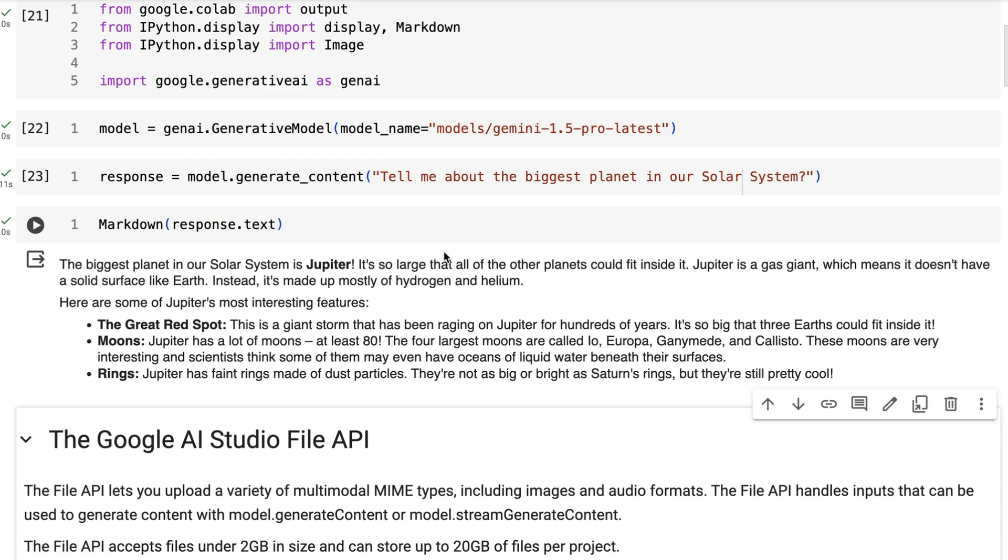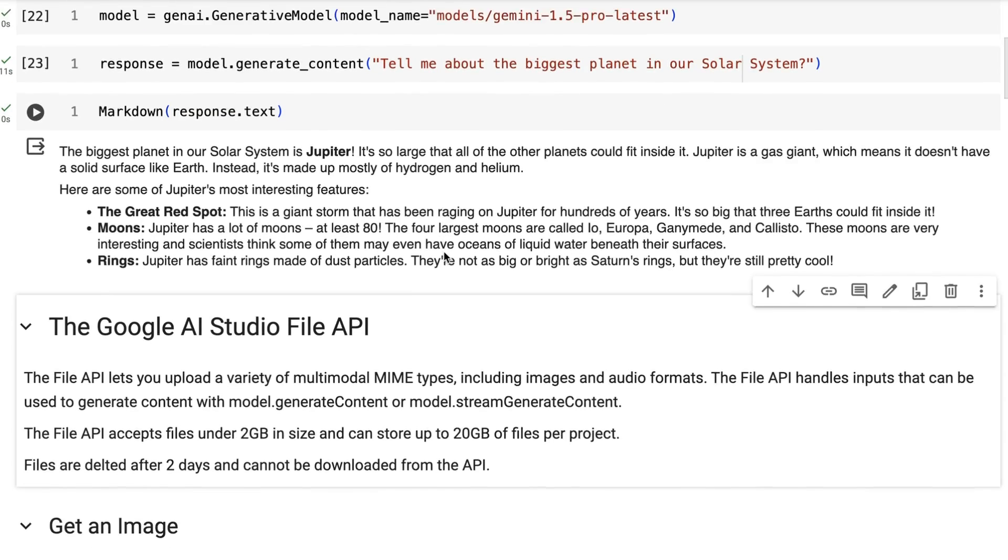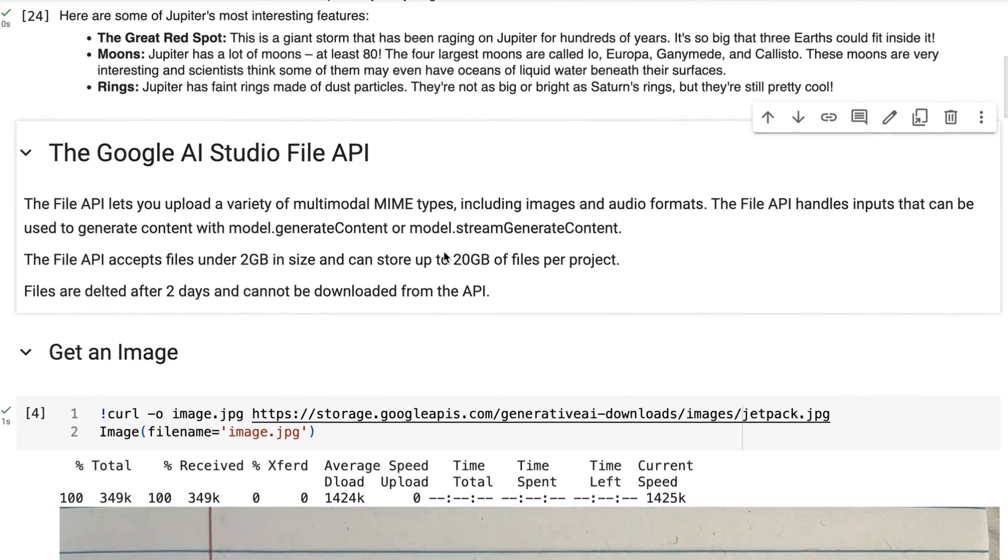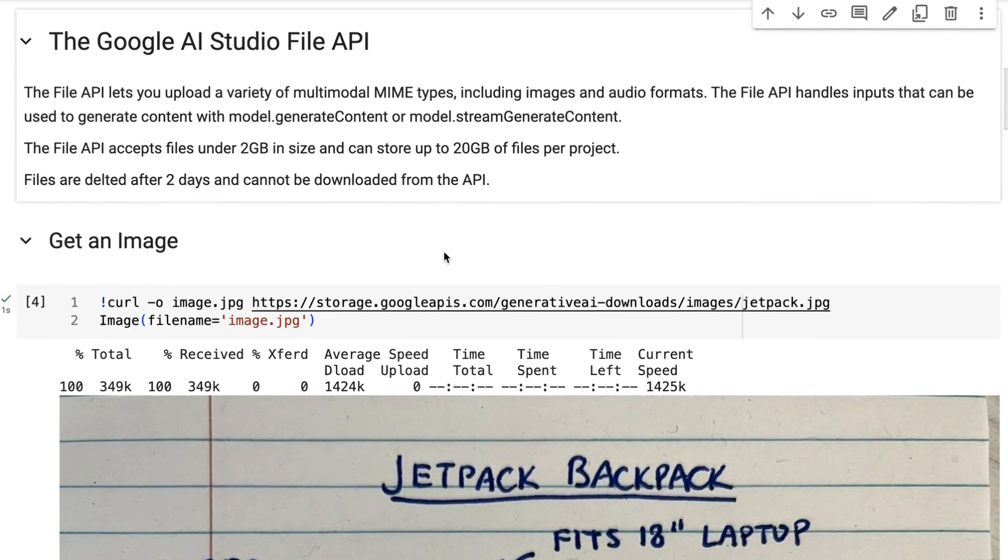If we wanted to do text generation, we basically just say model.generate_content, pass in a string, and that will be used as our prompt. We'll get a response back and we can print that response out. You can see that the response we get back is actually in markdown, so it can do things like titles, bolding in this case.